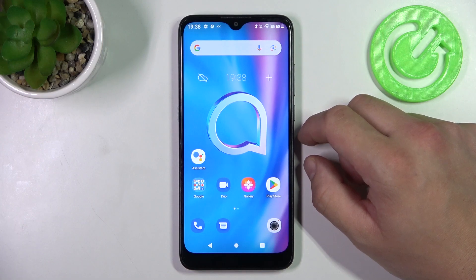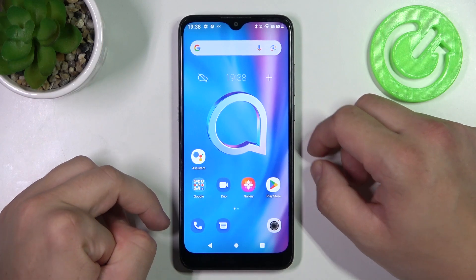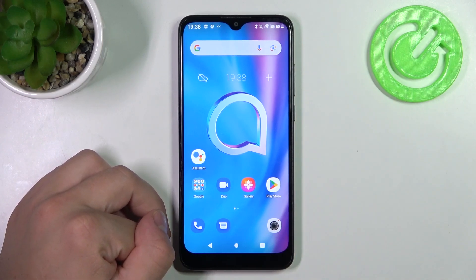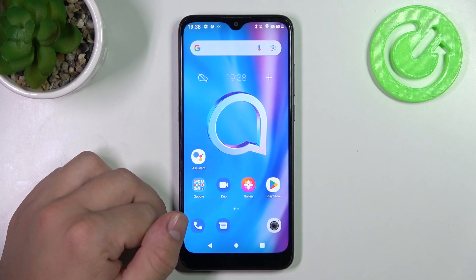Hello, in front of me I've got Alcatel 1SE Lite. In this video I'll show you how to find and manage file manager.